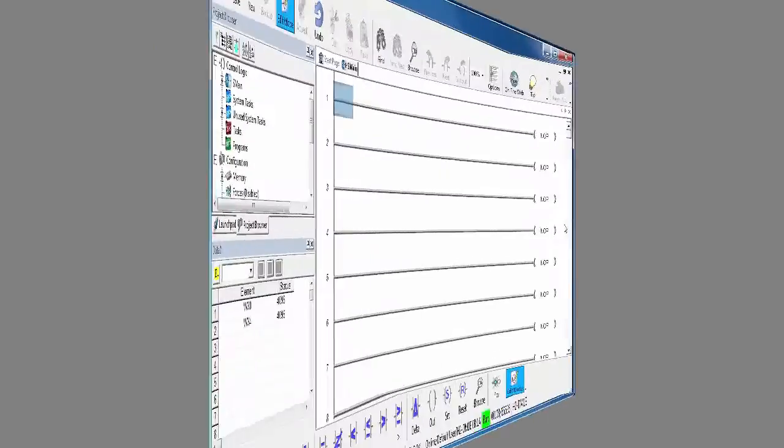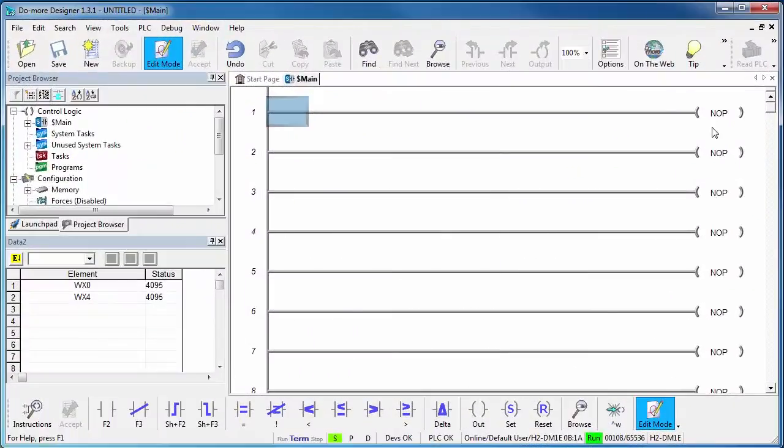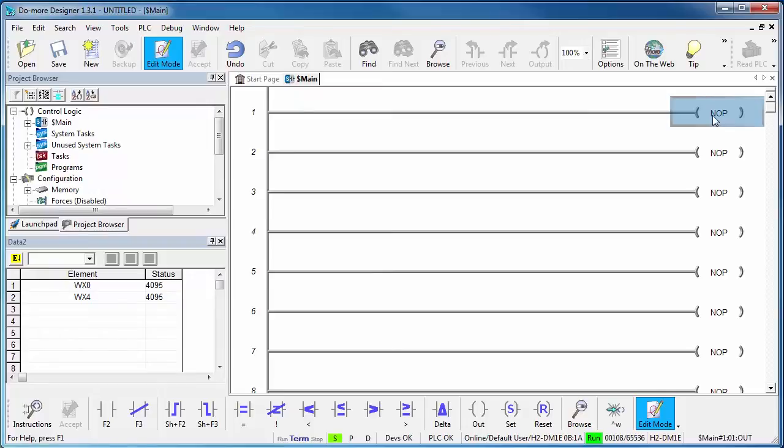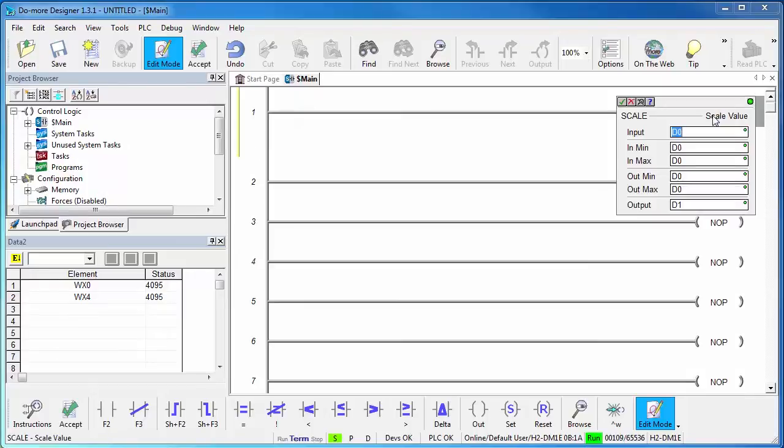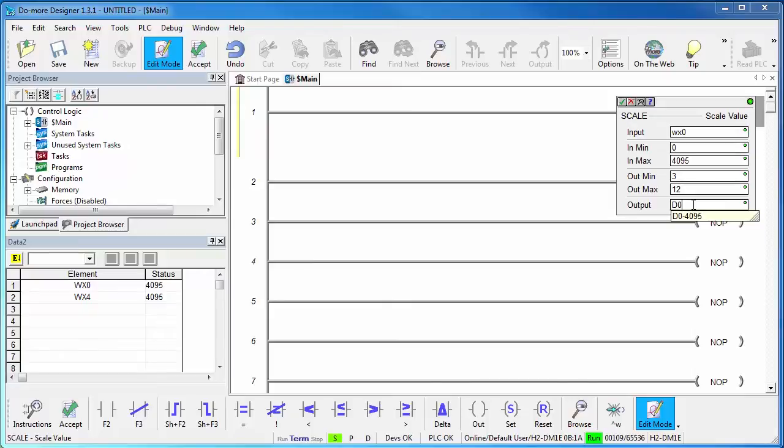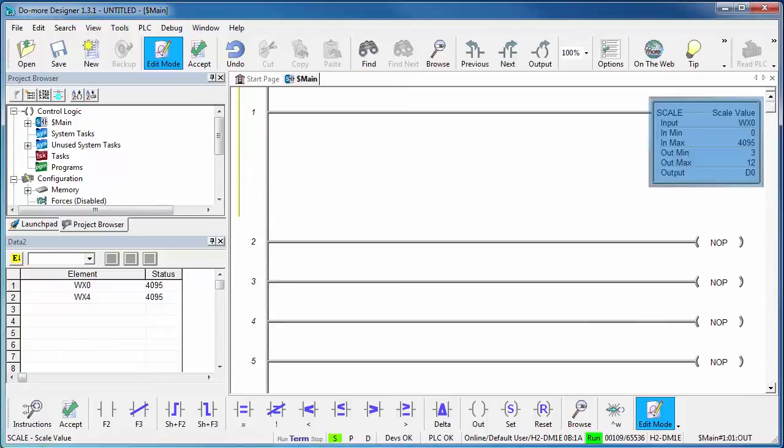These are 12-bit A to D converters, so the values range from 0 to 4095. That's okay, but I really prefer to work in inches, so let's bring up the scale function. We just enter this source and its min and max. Then what do we want that to represent? Well, this sensor is set up for 3 to 12 inches, so we enter that.